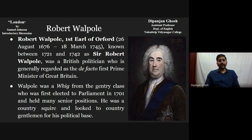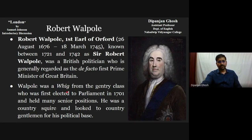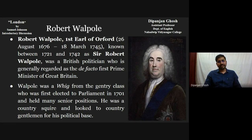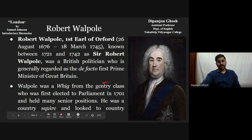Let us return to Robert Walpole again. Walpole was a Whig — that is the thing I should discuss here. In my next few slides you will find the actual temperament of the Whigs and the Tories, which are the typical antithetical representations. Somehow there is a kind of sociological and political differentiation that has been taken into consideration during this time period. What I am trying to suggest is that Walpole was a Whig, from the gentry class, which is very important here.